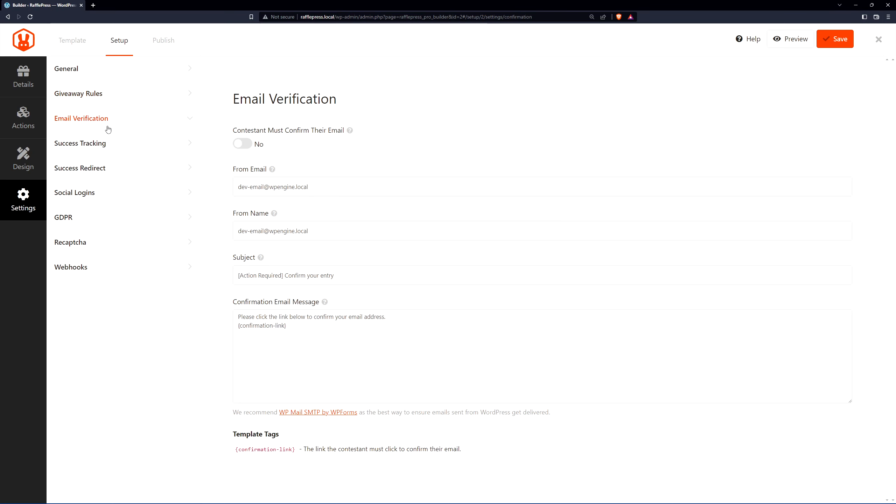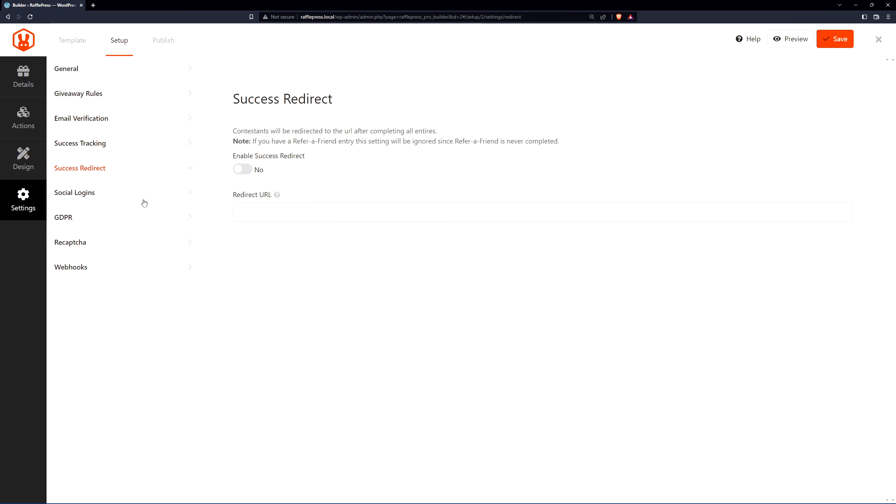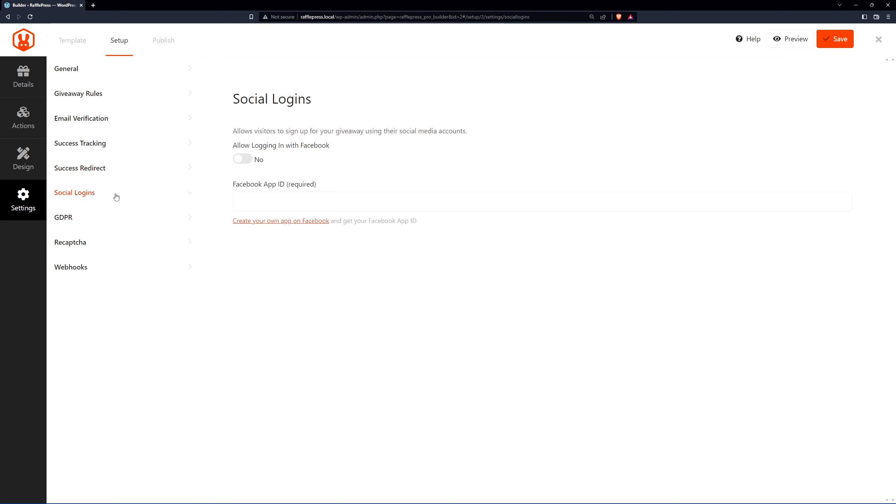We have an email verification section here. This is to confirm their email address when they sign up. There's different options for that. We highly recommend using WP Mail SMTP by WP Forms. It's the best way to ensure emails sent from WordPress get delivered. Under the success tracking, you can add unload scripts and conversion scripts. For success redirect, you can turn this on. So when they enter your contest, after they're finished, you can redirect them to another URL if you like.